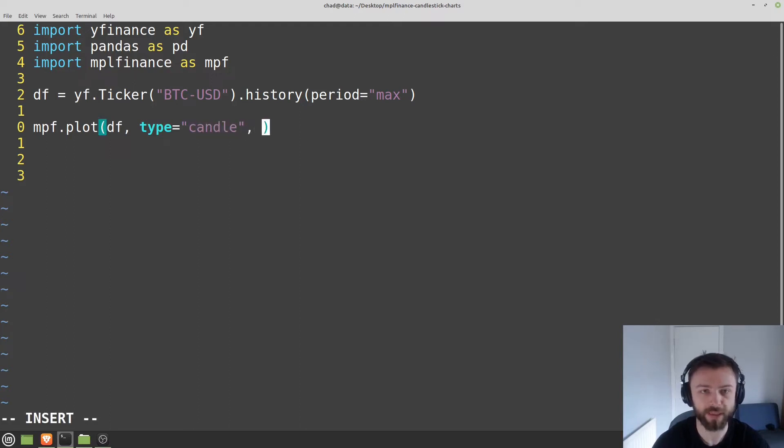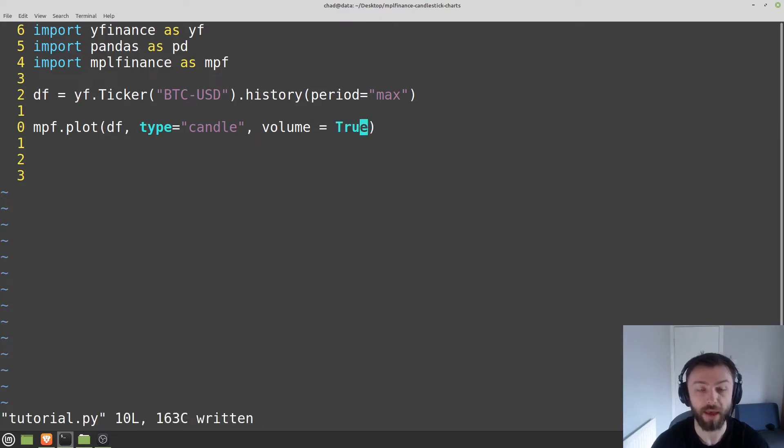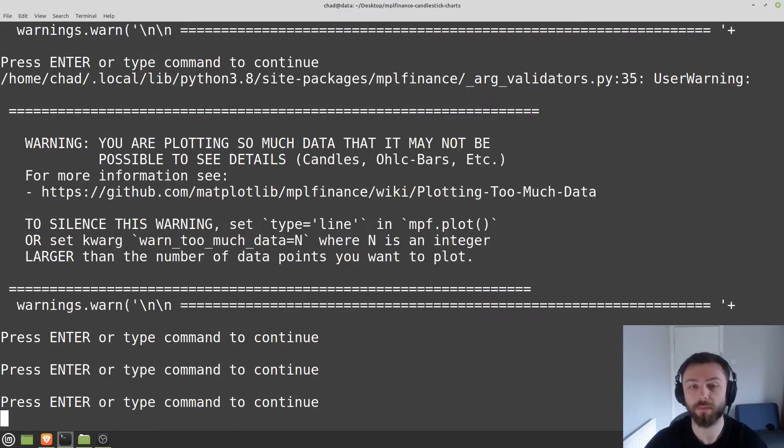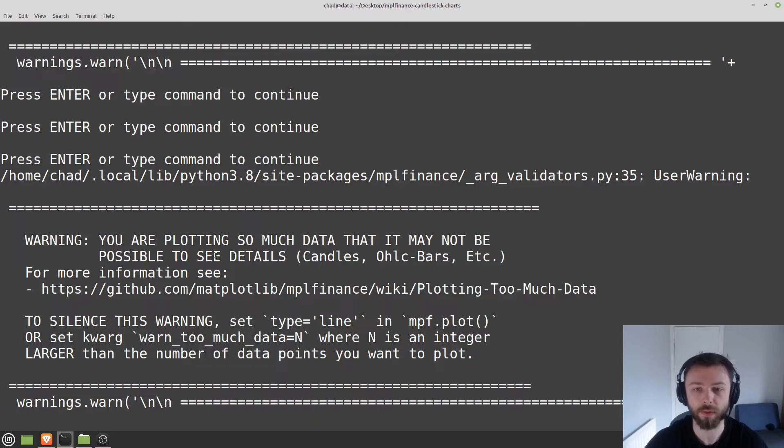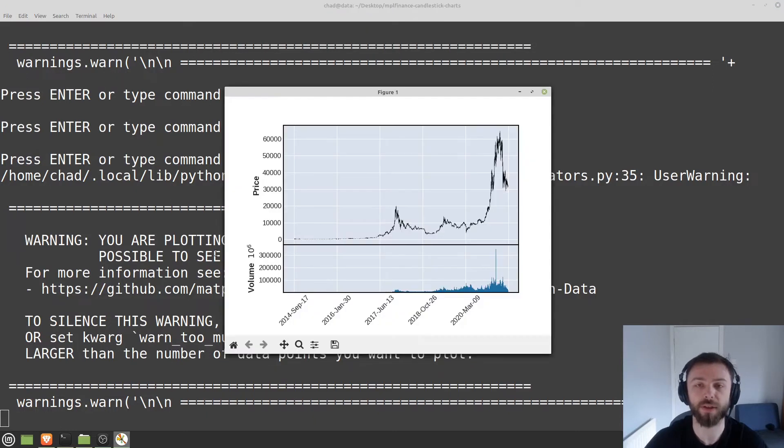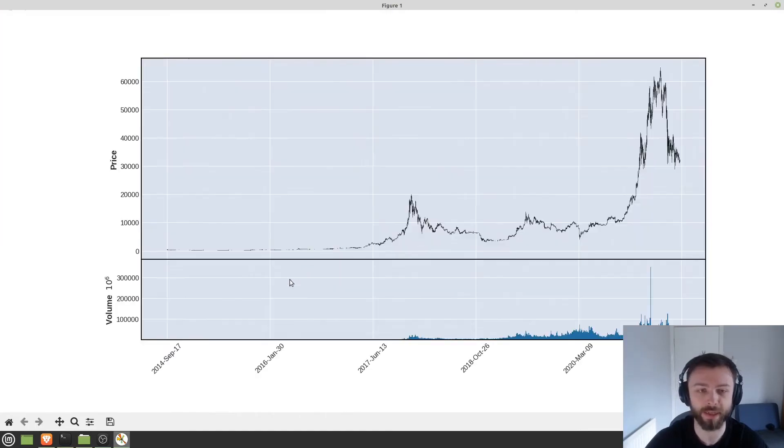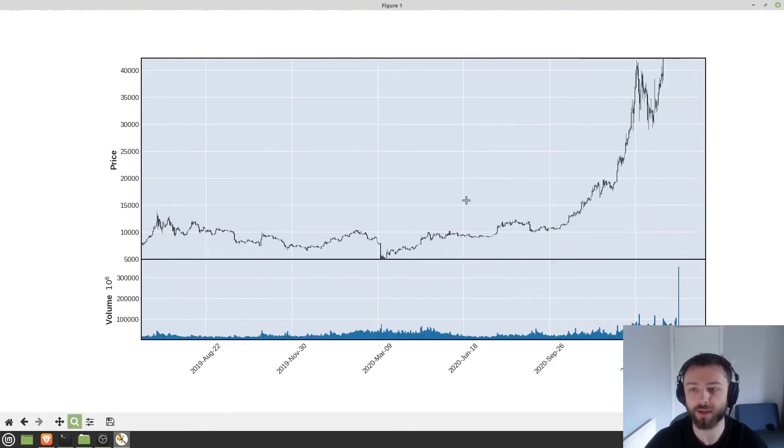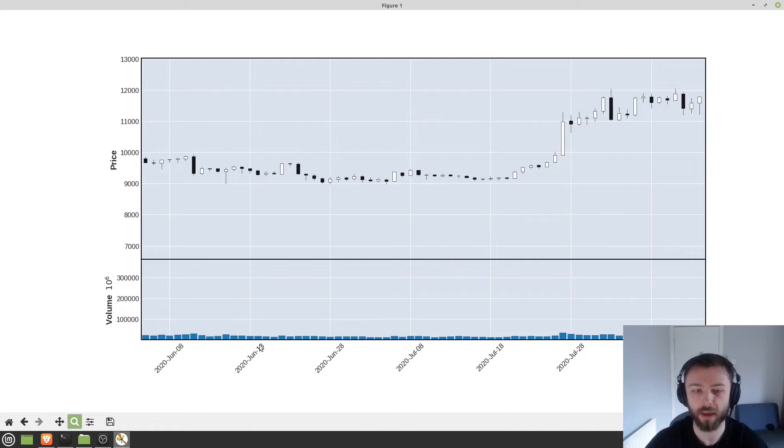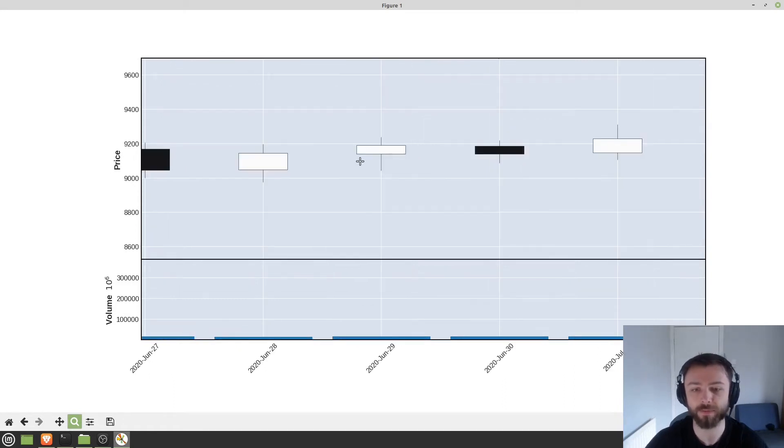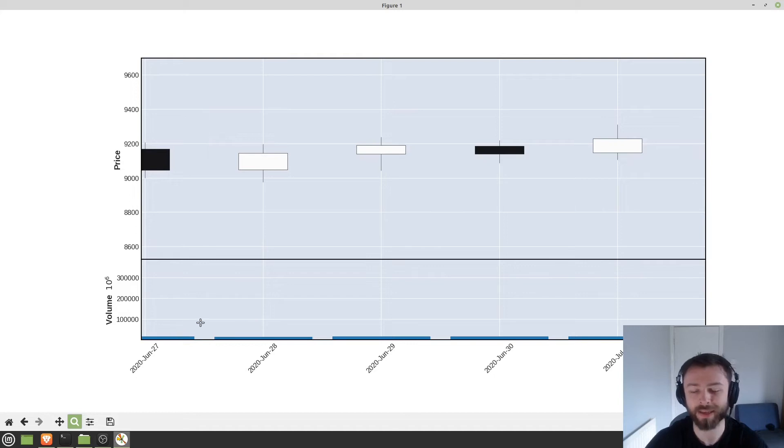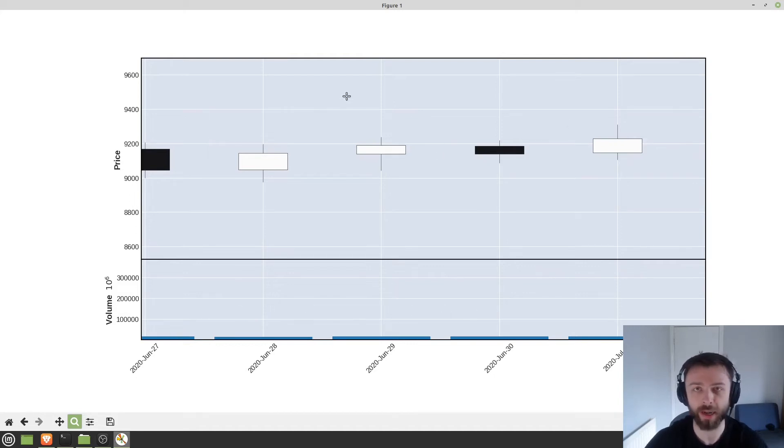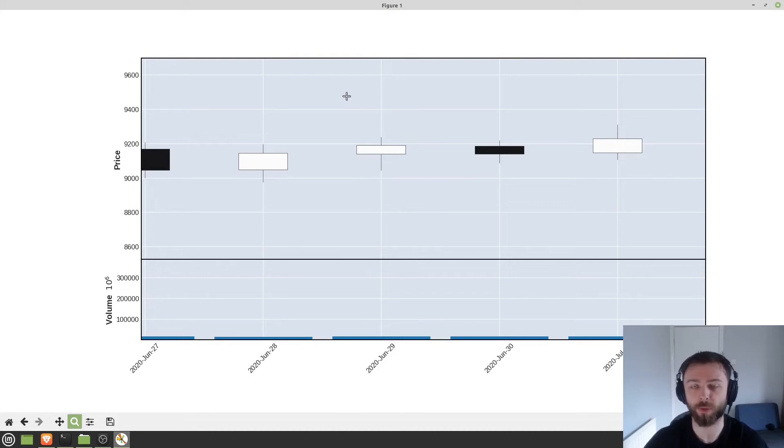You can also do things like set the volume to be true. We can set volume equals true here. And if you have a volume column in your data frame as we do, it will also plot the volume data down here on a separate chart. And that will be synchronized with your zooming here. So I can zoom right in and I can look at the volume for any given day over here. It might get a little bit messed up with zooming in and out.